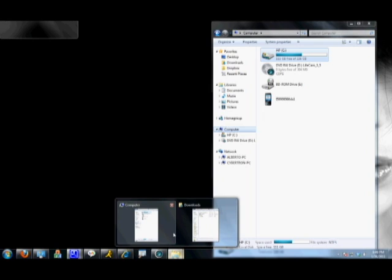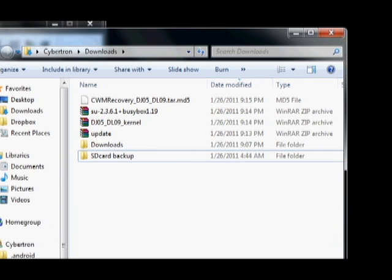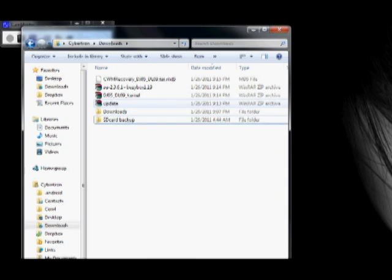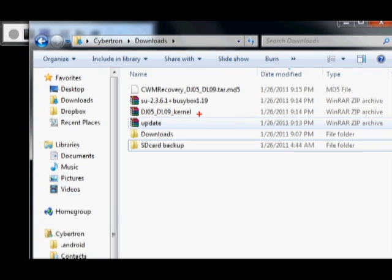So, once you have them downloaded into your downloads on your computer, if you see here, we have the update.zip file. Now, the update.zip file, that's what's actually going to get you into Clockwork Recovery from the stock recovery.